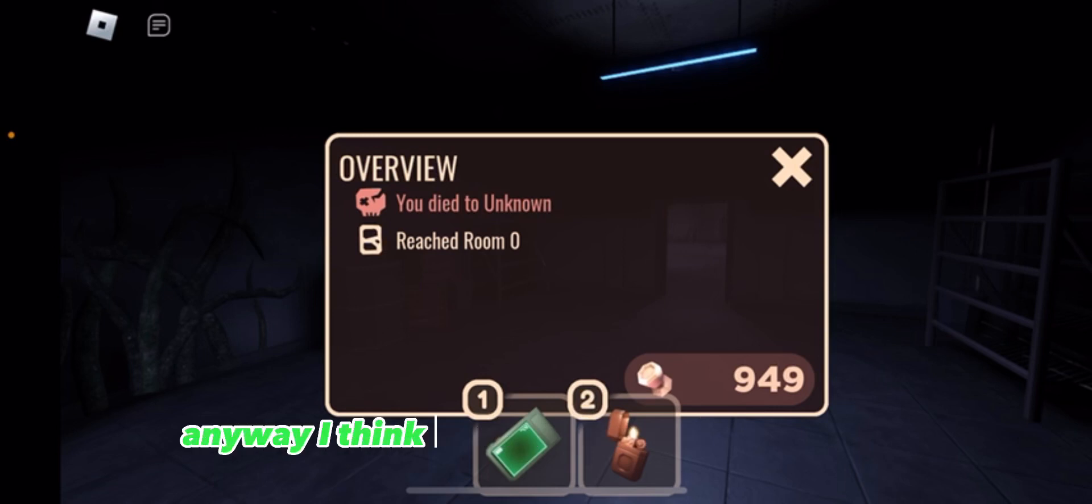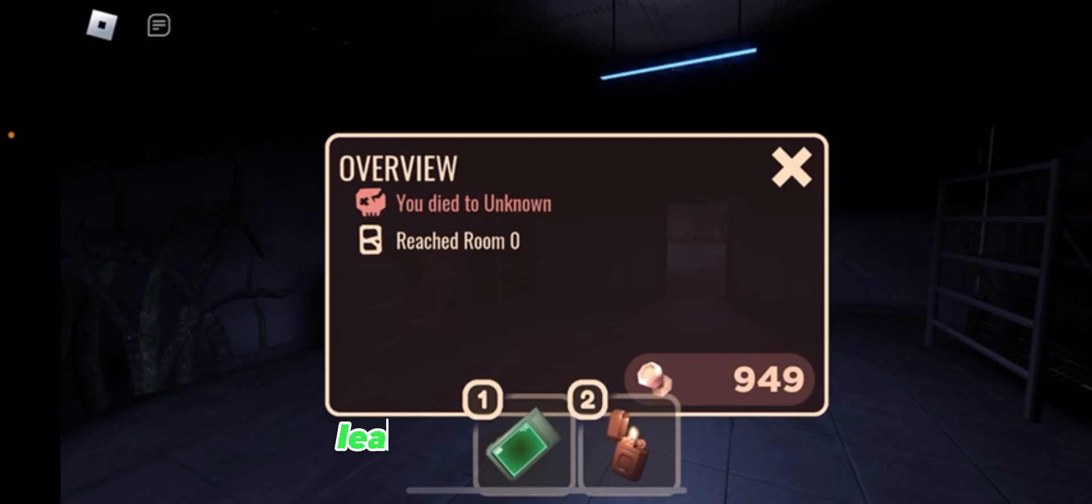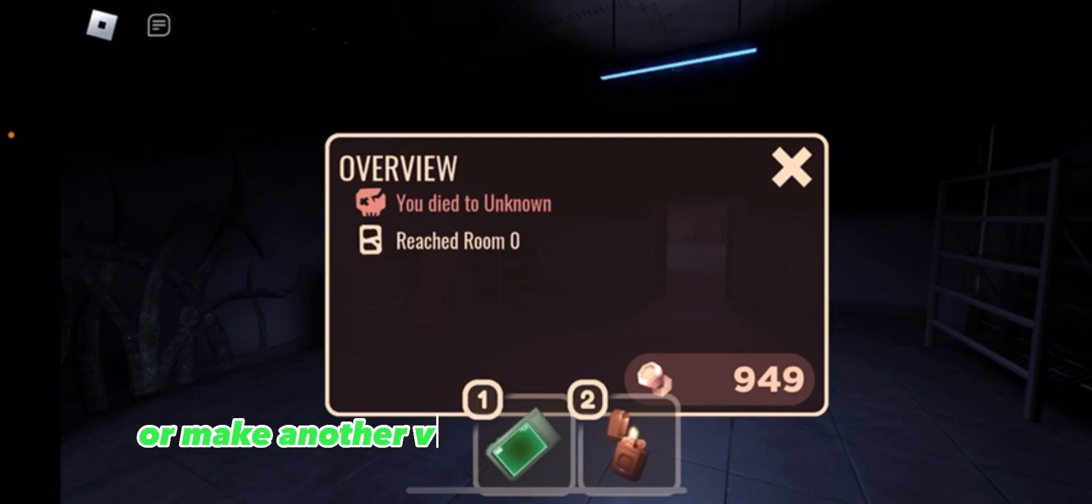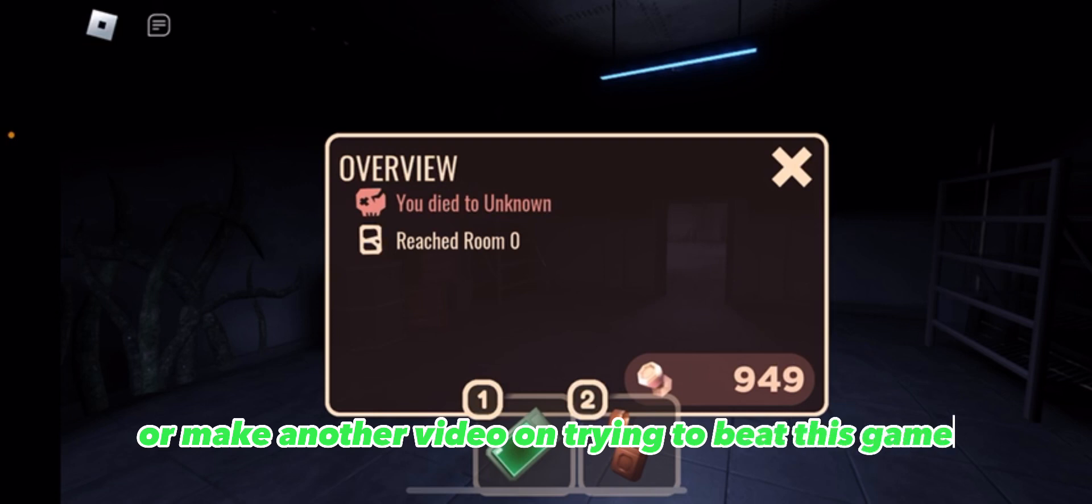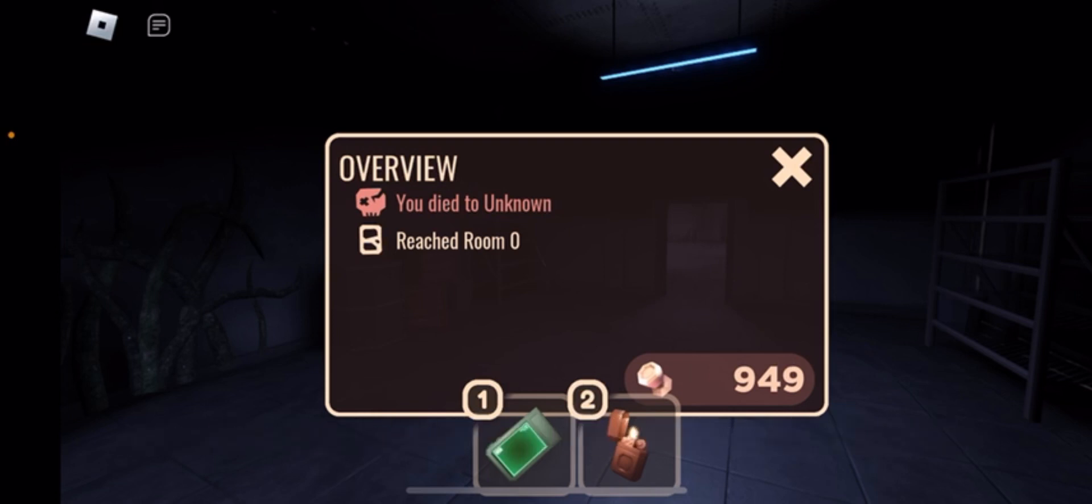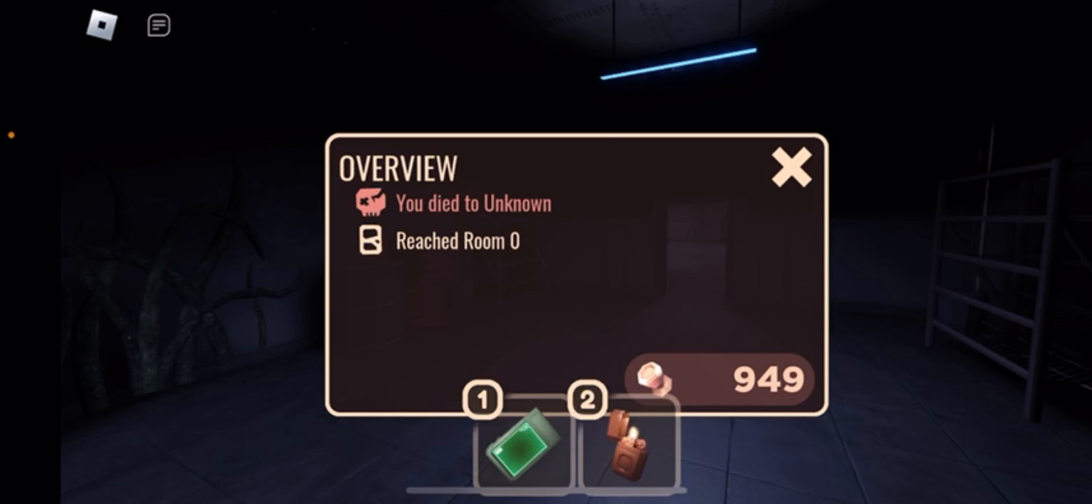Anyway I think I'm gonna end the video here. If you guys enjoyed this video leave a like and subscribe. If you want me to live stream or make another video on trying to beat this game then leave a like and subscribe and comment below. But yeah I hope you guys enjoyed, see you guys in the next one. Goodbye, bye.